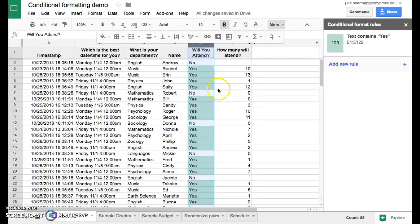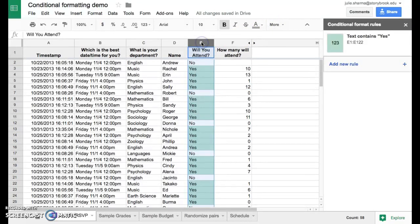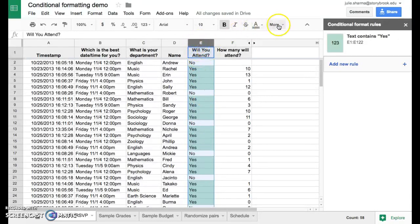Before you do that, you want to make sure you have the column selected that you want to filter by. In this case, we're going to look at column E again for those yeses. So we'll select column E.